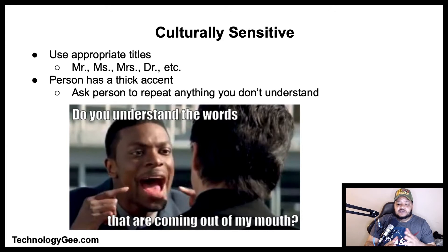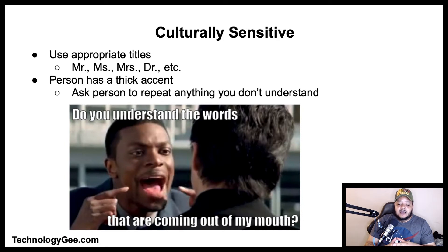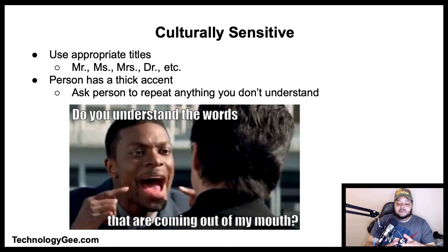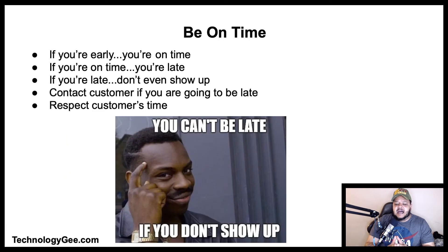Be culturally sensitive — always be mindful about cultural sensitivity in order to maintain good lines of communication. Use appropriate titles when addressing people, such as Mr., Mrs., Ms., Doctor, etc. When a person has an accent and it is hard to understand them, just concentrate and ask the person to repeat anything that you did not understand.